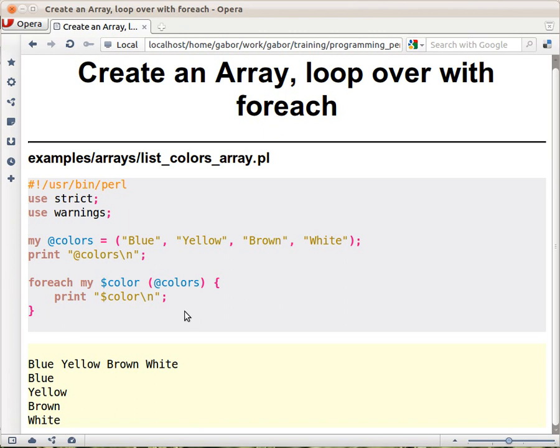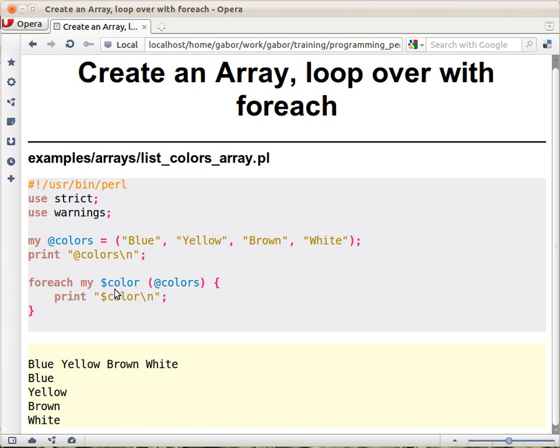Now just to make it clear, you see this is colors and it has an S, this is color. So these are not the same names. And in general you can think about it, yes, colors, an array is something that has multiple values so it's like plural in English, and a scalar is something that has a singular value, so that's why I call it color. It usually fits.